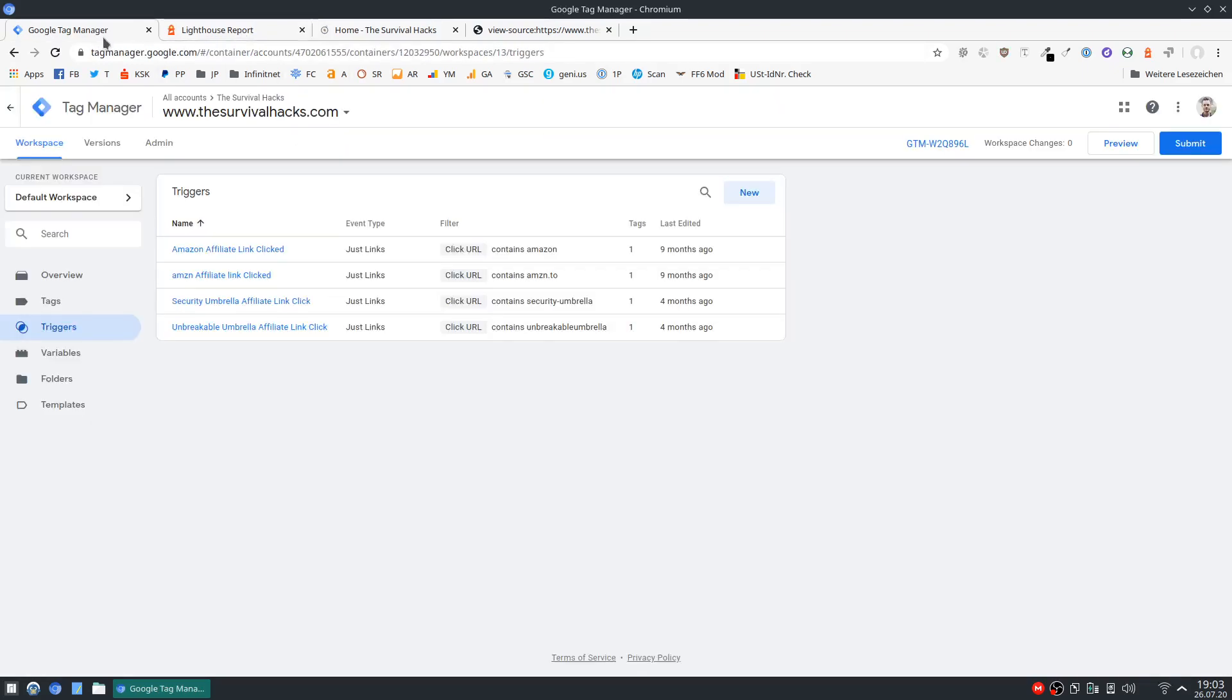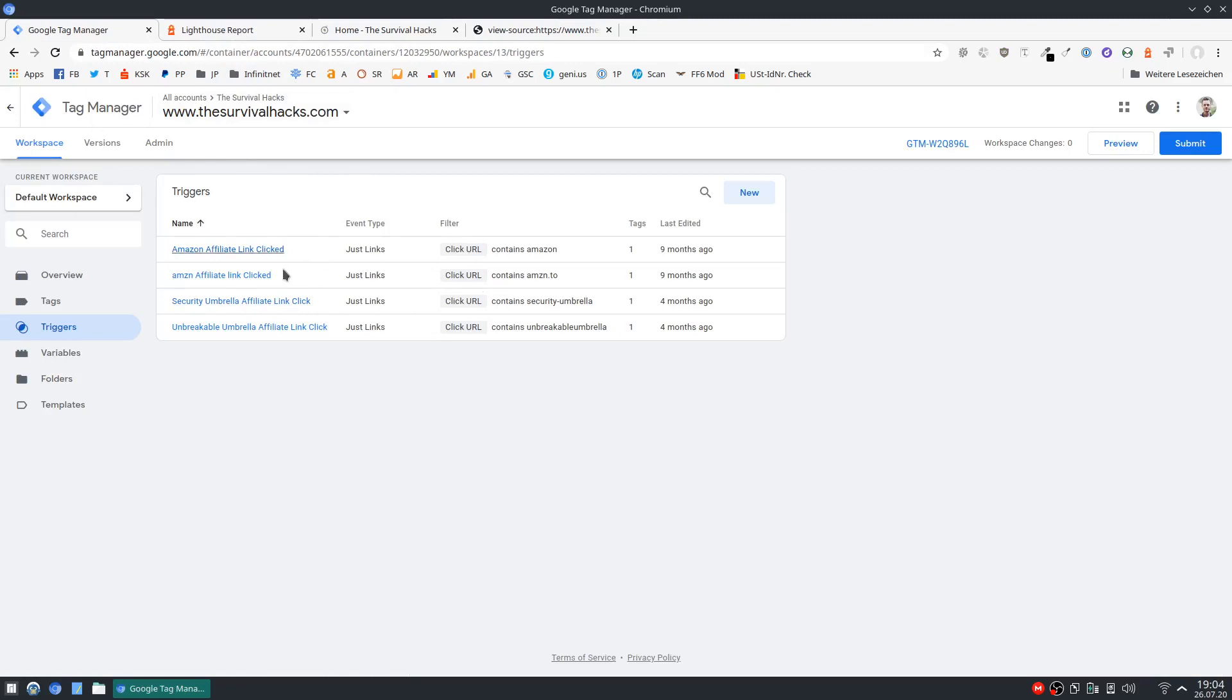Okay so first of all you have to add Tag Manager to your site. You will have to add a script to your header or body. When you sign up for this it's going to show you the code. So just add this to your site. In this case it's already on the site.